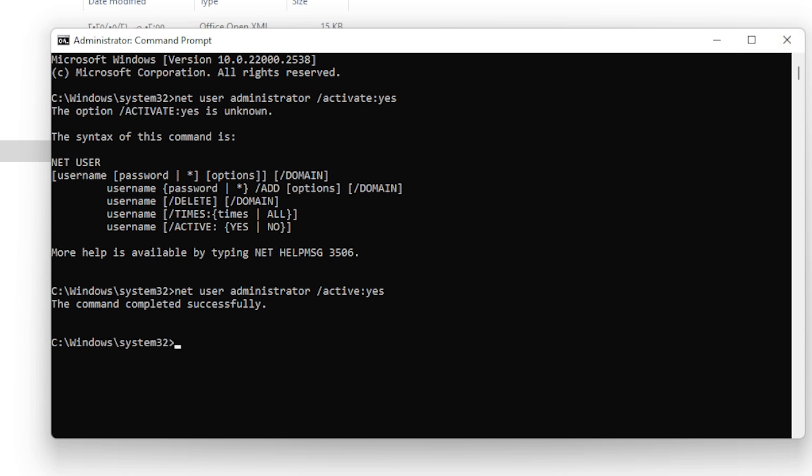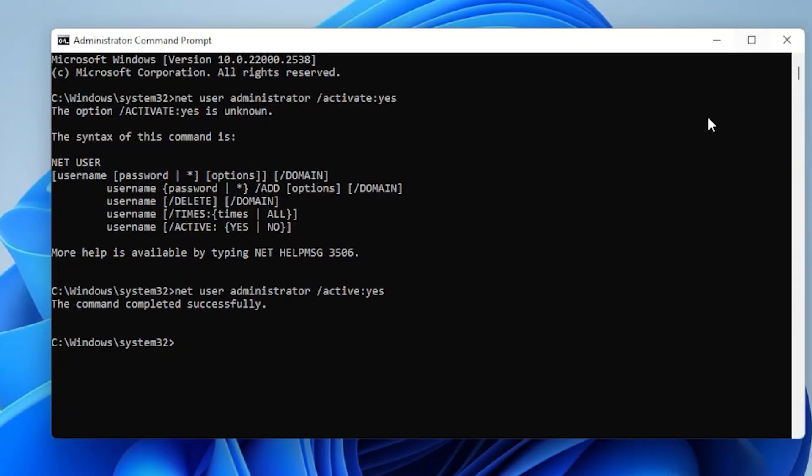Now log out and switch to the administrator account that shows up. Try performing tasks from there. If it works, great.